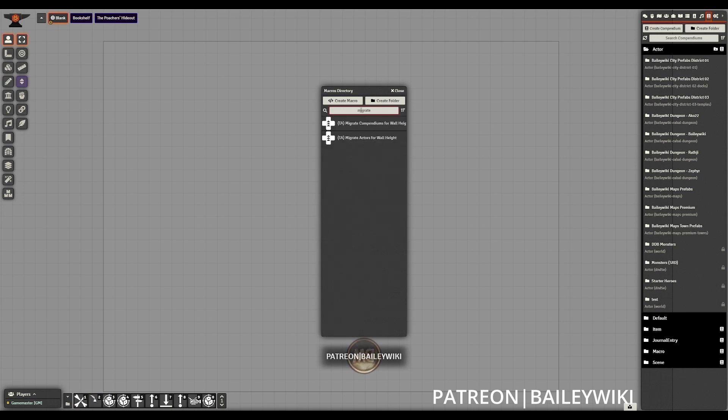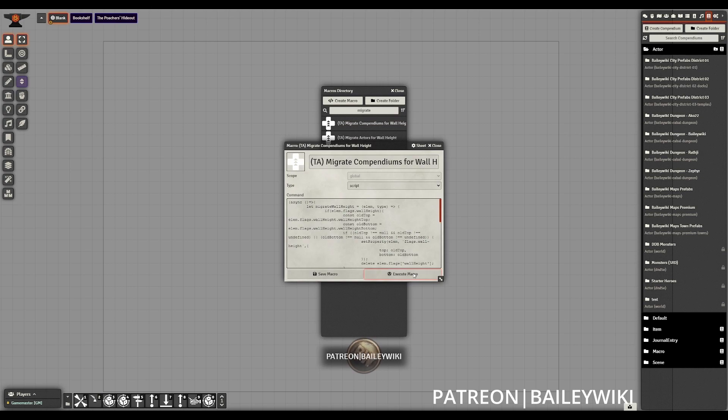So just again, go into our macros and look for that token attacher migrate compendiums for wall height macro and hit execute.